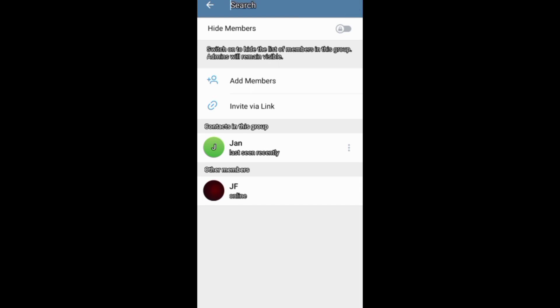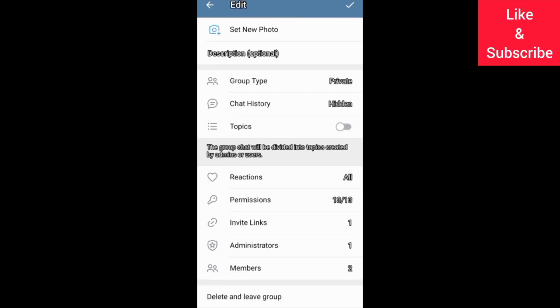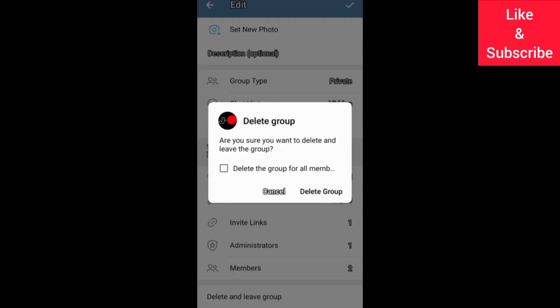And if you decide to remove all the members and delete your group, you can come down here on the group editing screen and then delete the group or members.